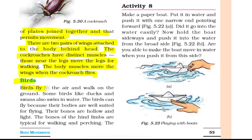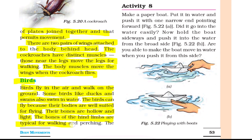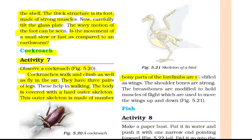Birds fly in the air and walk on the ground. Some birds like ducks and swans also swim in water. Birds can fly because their bodies are well suited for flying. Their bones are hollow and light. The bones of the hind limbs are for walking and perching. The bony parts of the forelimbs are modified as wings. The shoulder bones are strong. The breast bones are modified to hold muscles of flight which move the wings up and down.